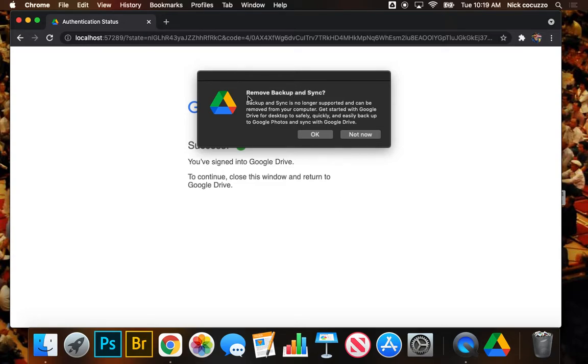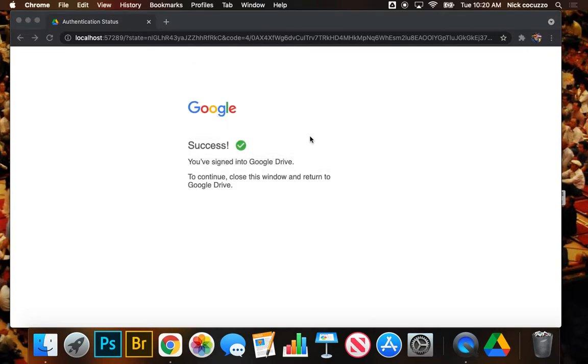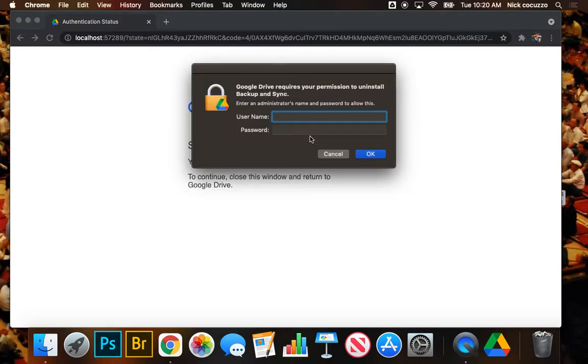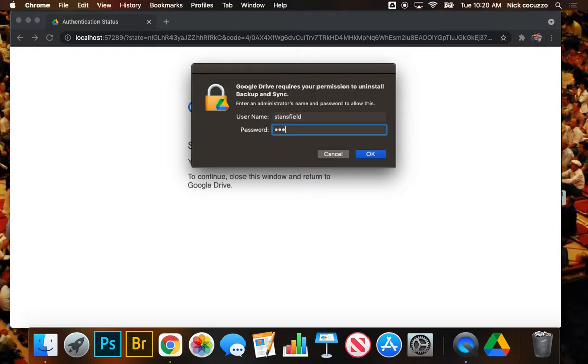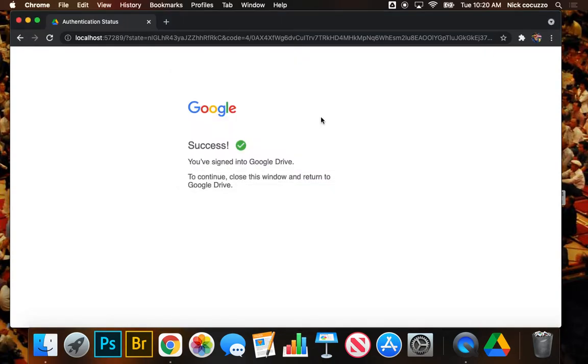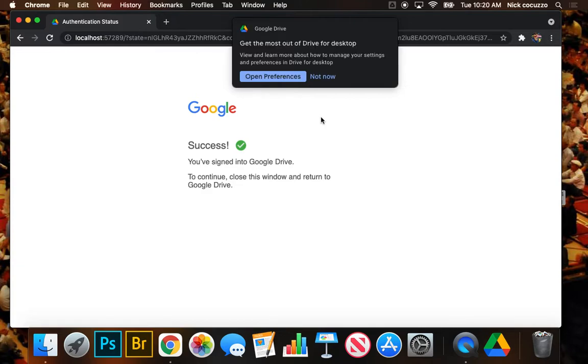It's asking us here if we want to remove backup and sync. And we're going to say okay, yes. If it asks for a password, this is where you're going to bring it up to me and I'll plug in the administrator's password. And it's going to remove the old version of the app. It was called backup and sync from Google Drive.